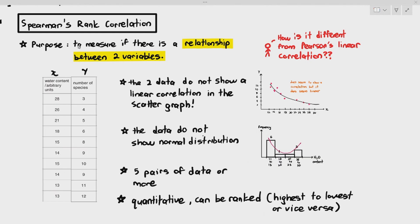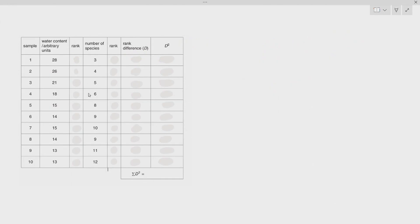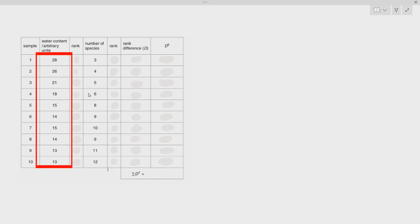More importantly, we also do Spearman's rank correlation because the data is quantitative and can be ranked — meaning you can number it from highest to lowest or lowest to highest. So here you have the water content of the soil and the number of species. You have to rank them. If you rank from highest to lowest for water content: 28 is rank one, 26 is rank two, 21 is rank three, and 18 is rank four.